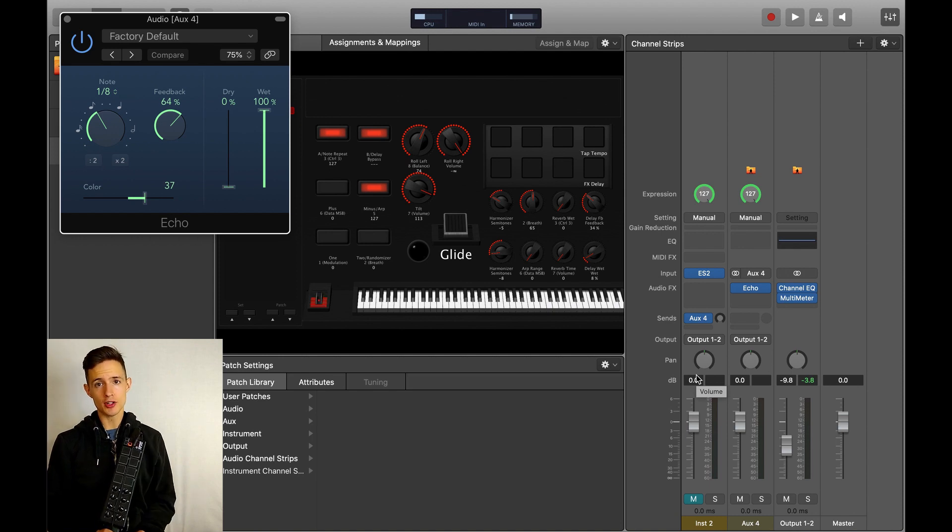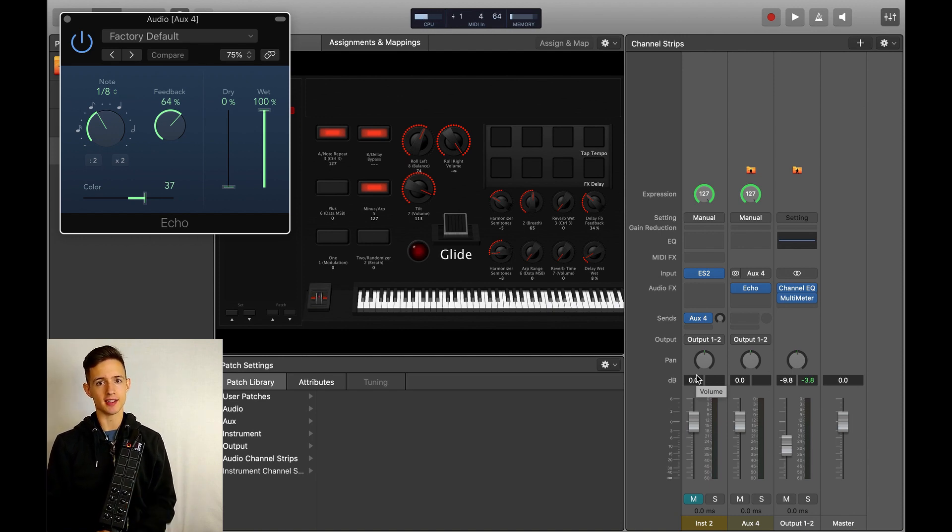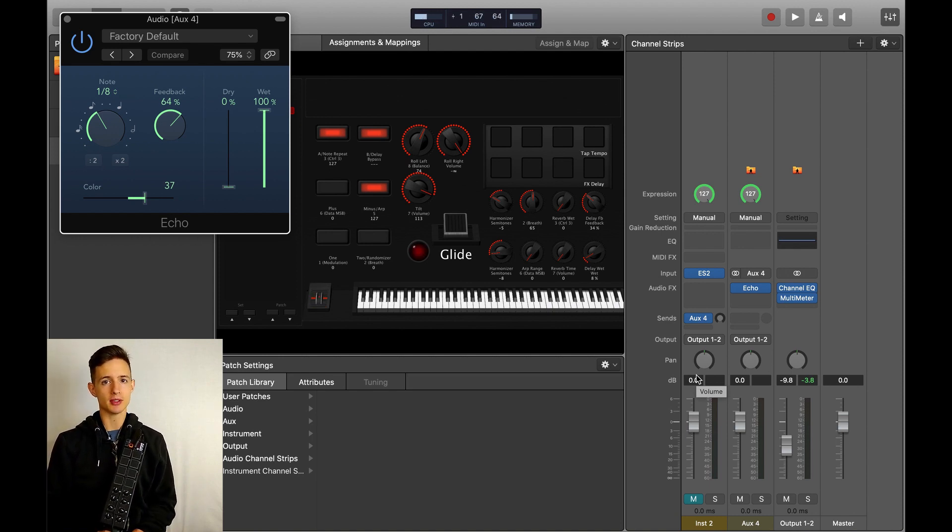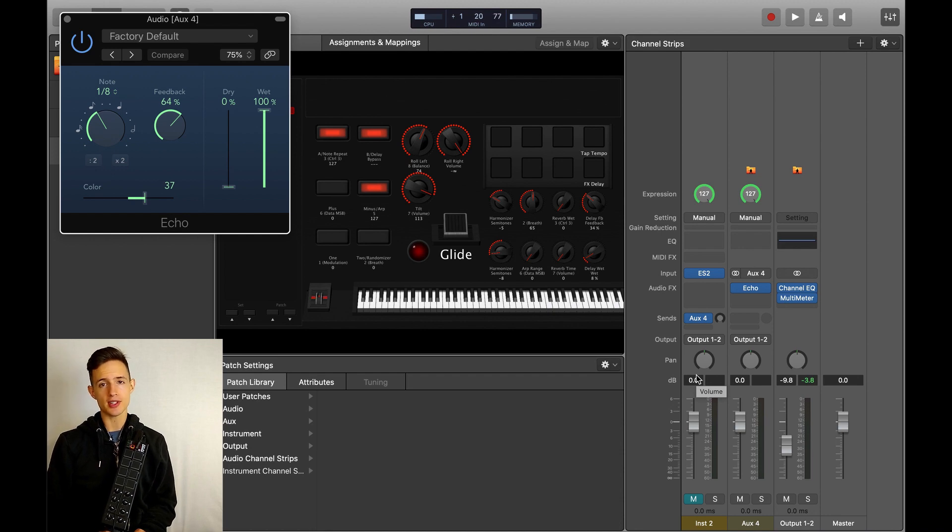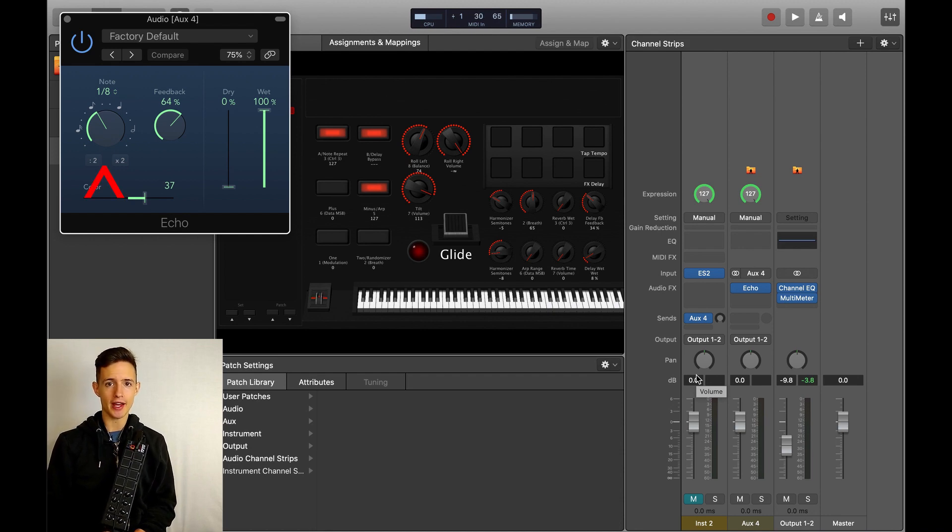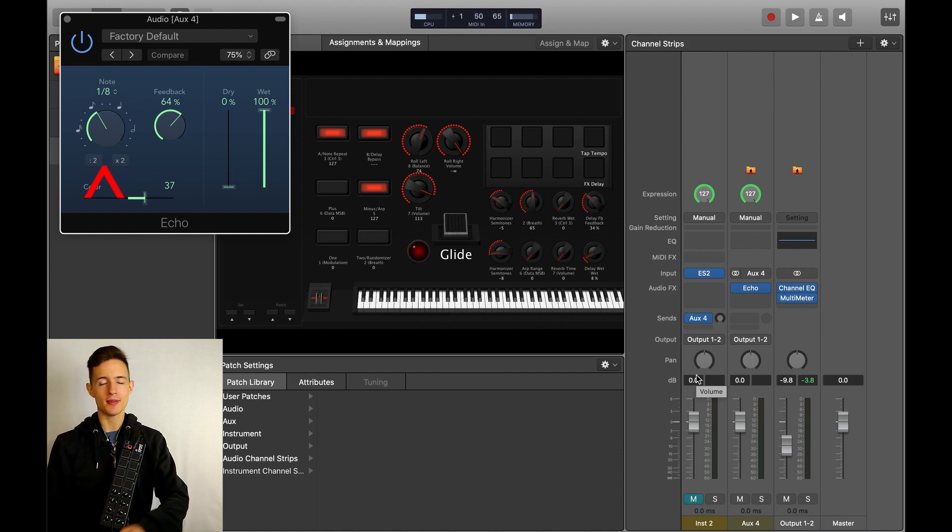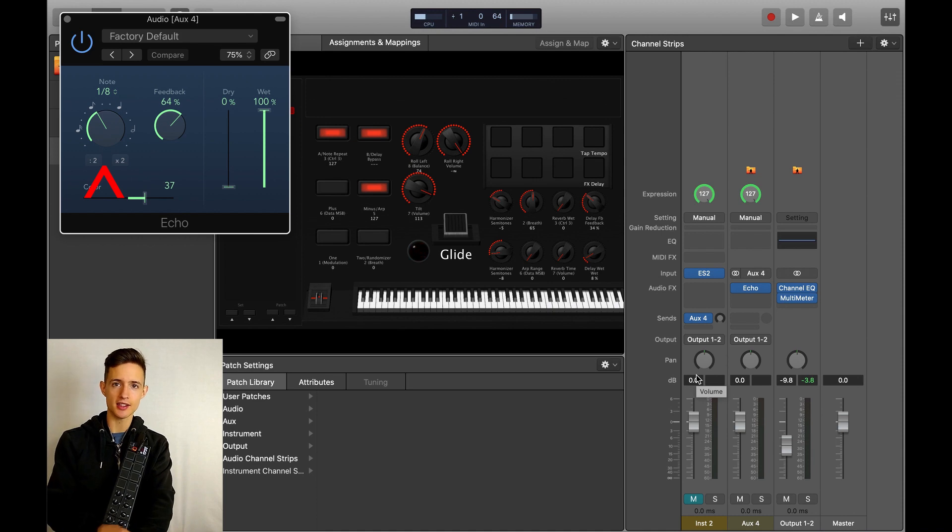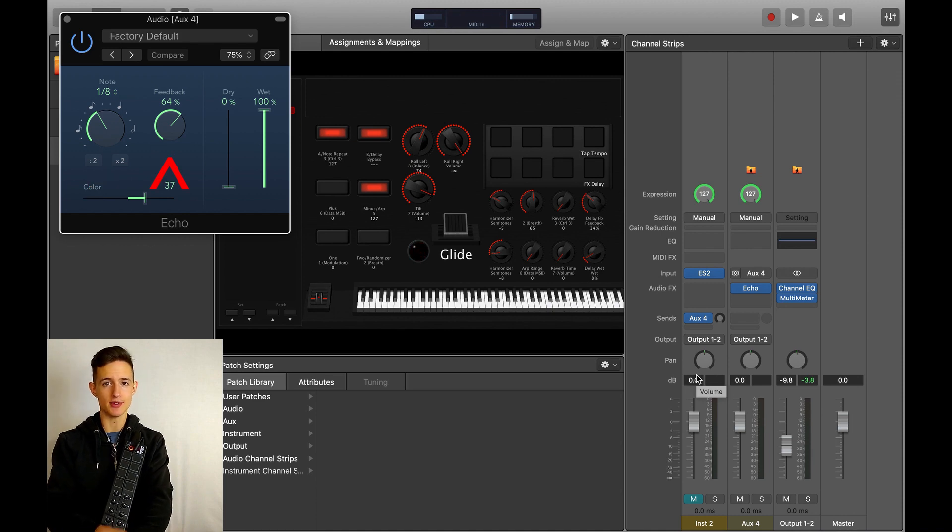So if I'm going to be using delay in a performance setting, there are two things that I absolutely need to be able to control. The first is the speed at which my playing will be echoed back to me, and the second is how many times it will be echoed back to me.